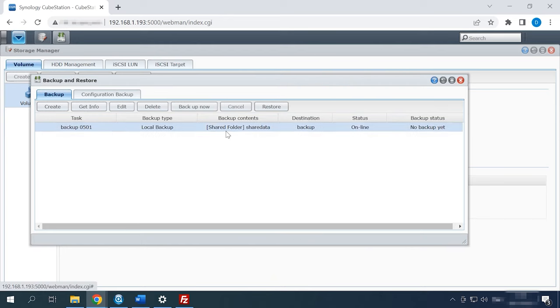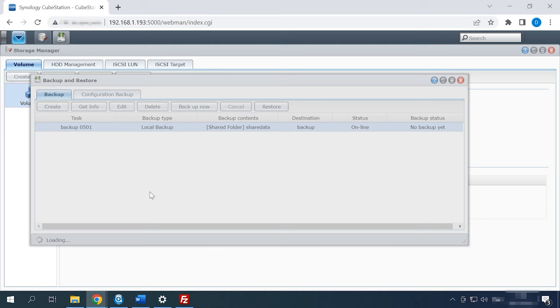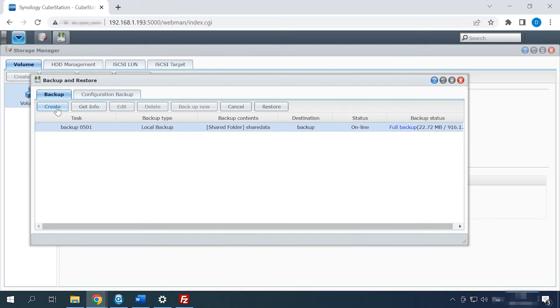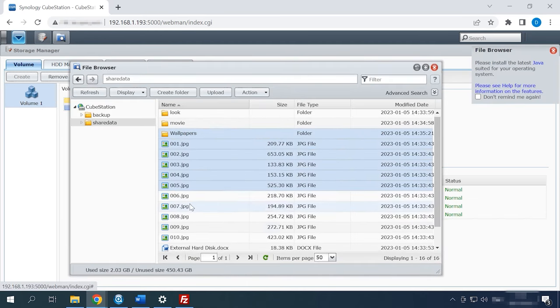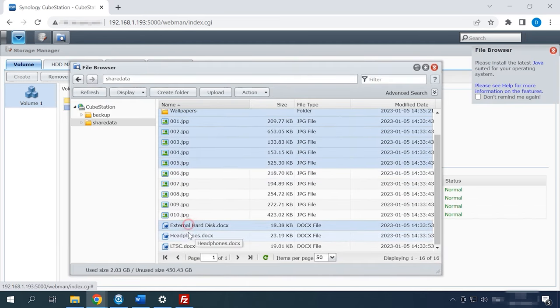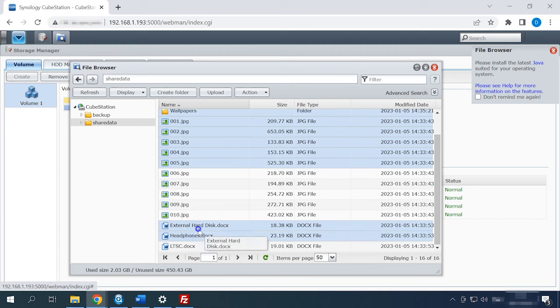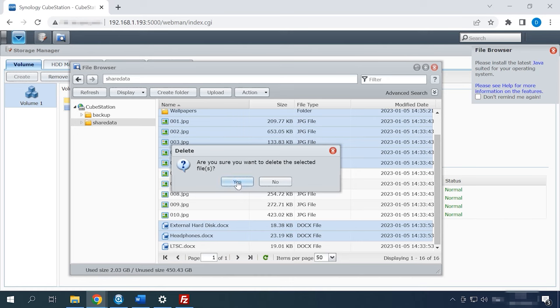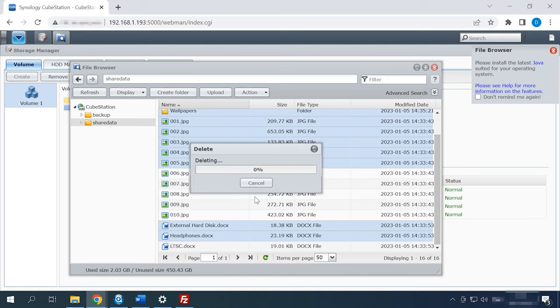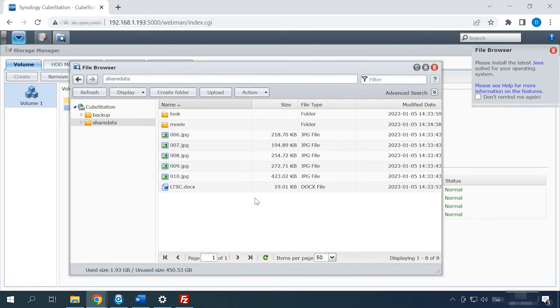Wait until the process is over. If you need to recover accidentally deleted files, just upload the latest backup. However, you should understand that a backup can only restore the condition of your folders as of the specific date and time when this backup was created. Before you decide to restore it, backup the current condition so that you don't lose the changes you have made since the last backup session.